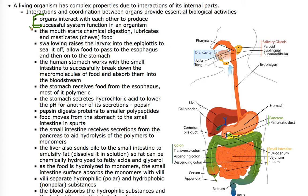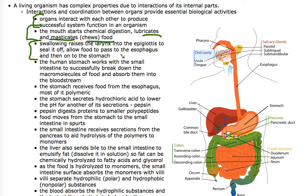The mouth starts chemical digestion — it lubricates food and masticates it, which means it chews it up. Swallowing raises the larynx into the epiglottis so that the windpipe is sealed off, and food passes from the oral cavity down to the esophagus and not the windpipe. So the food comes down the esophagus, the windpipe is sealed off, and the food goes down to the stomach.